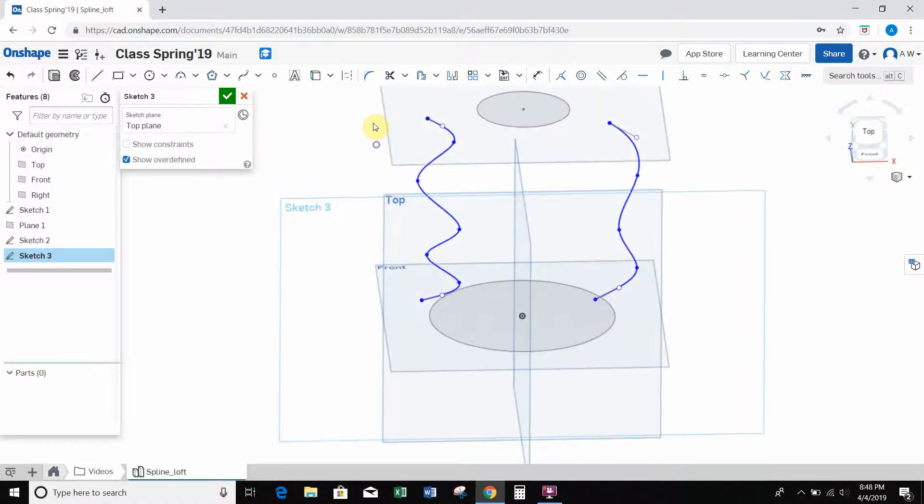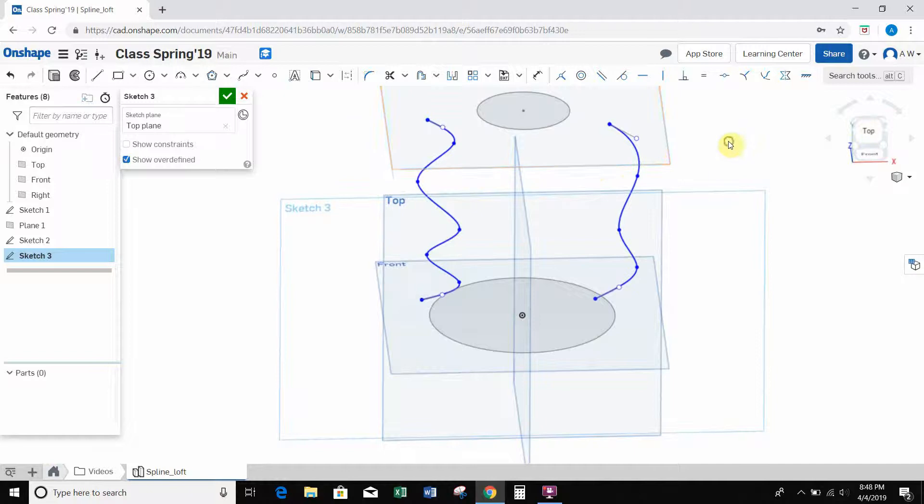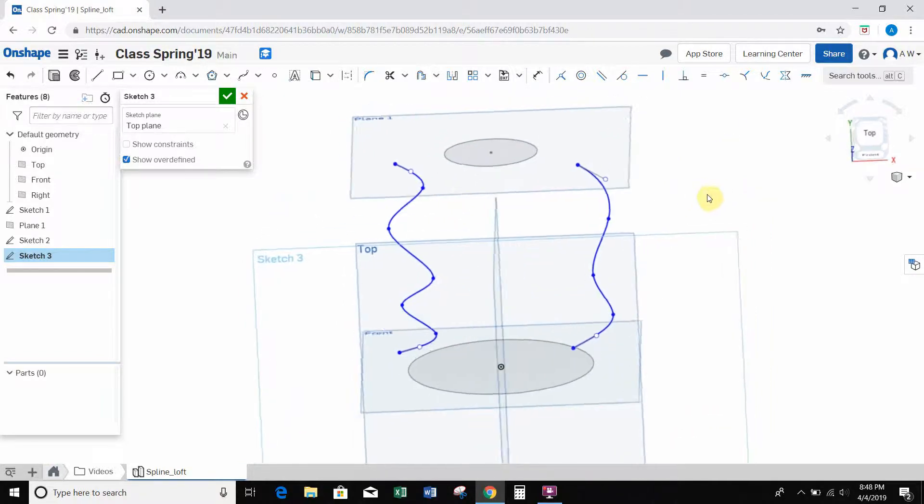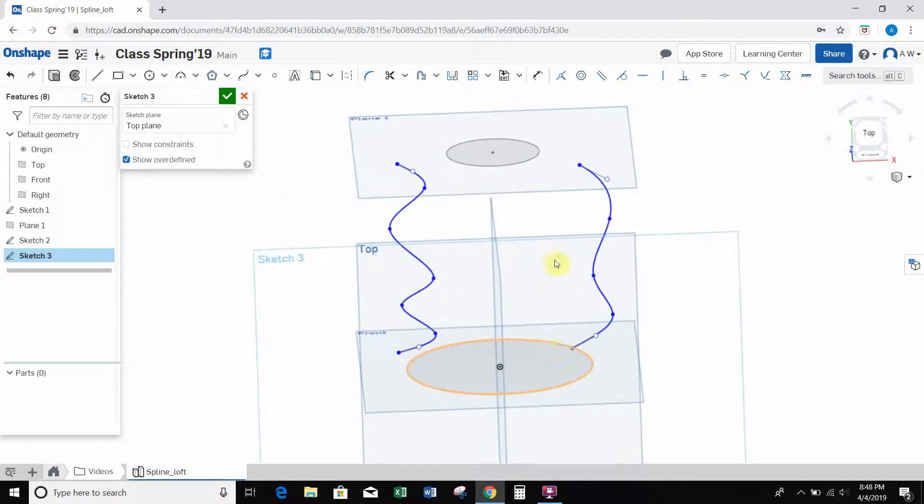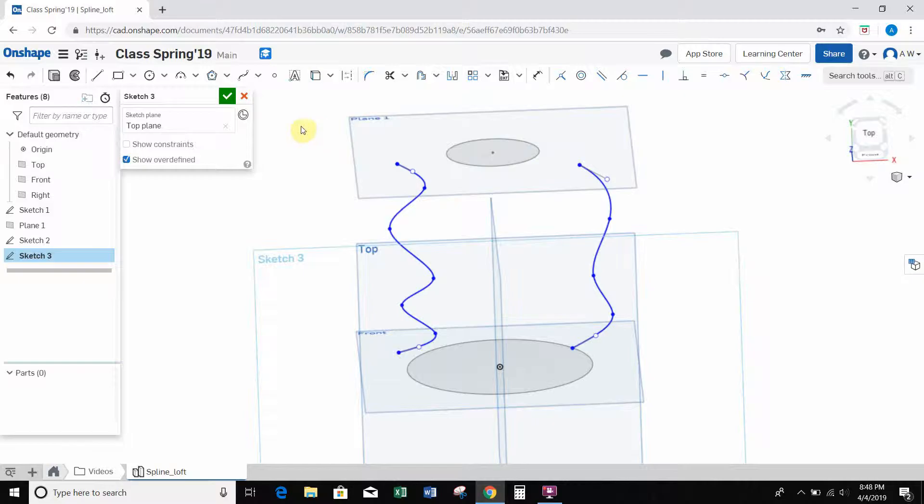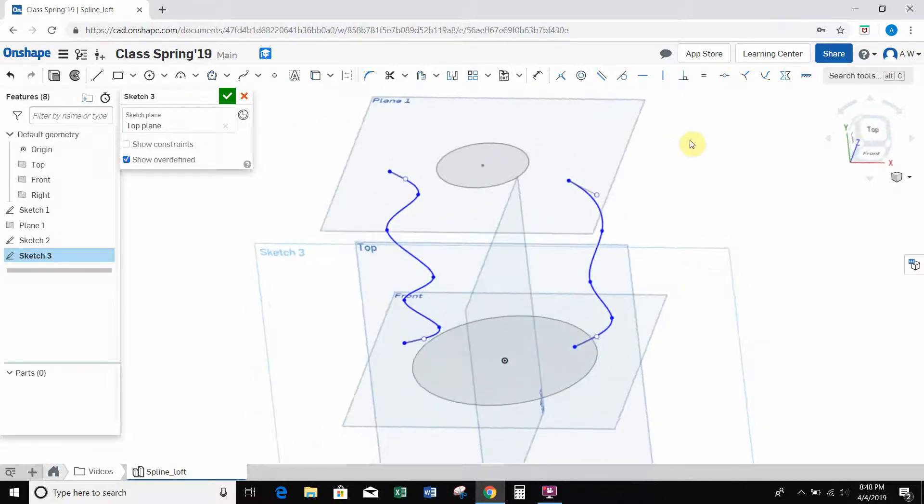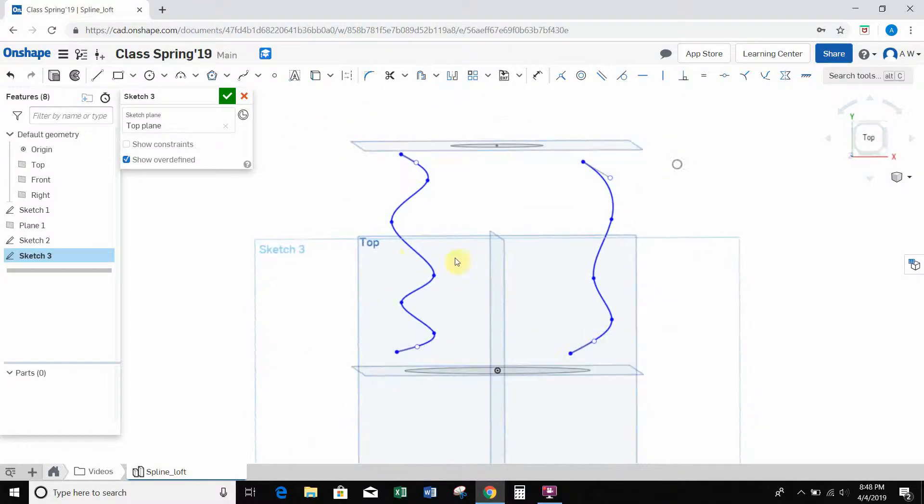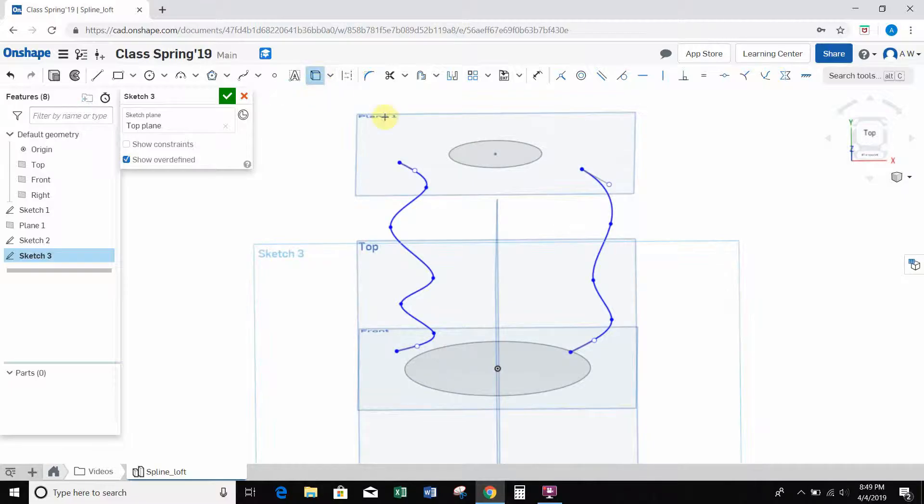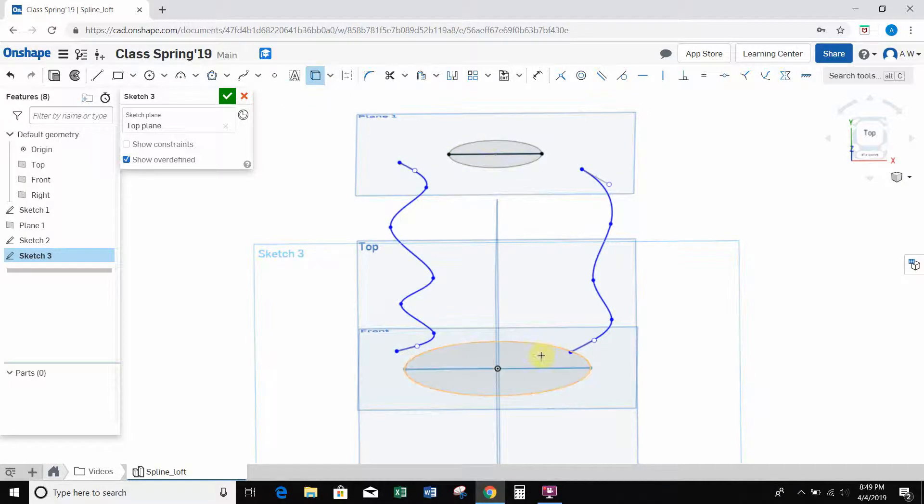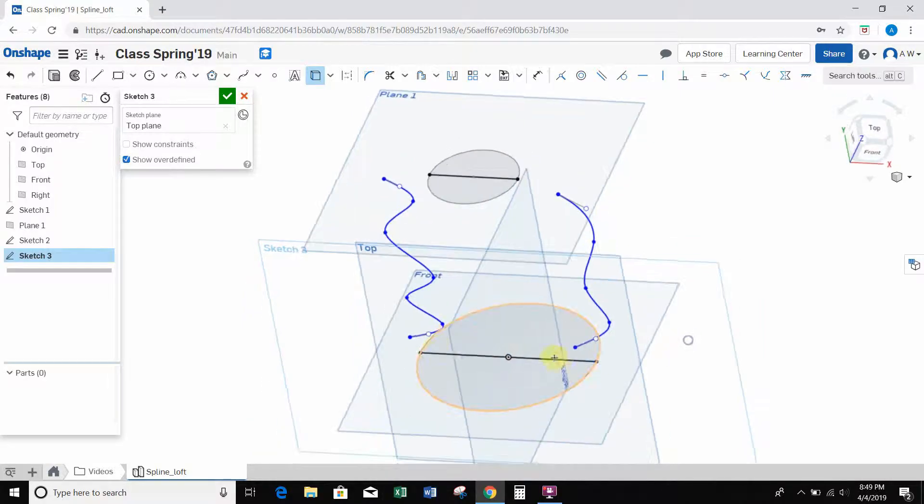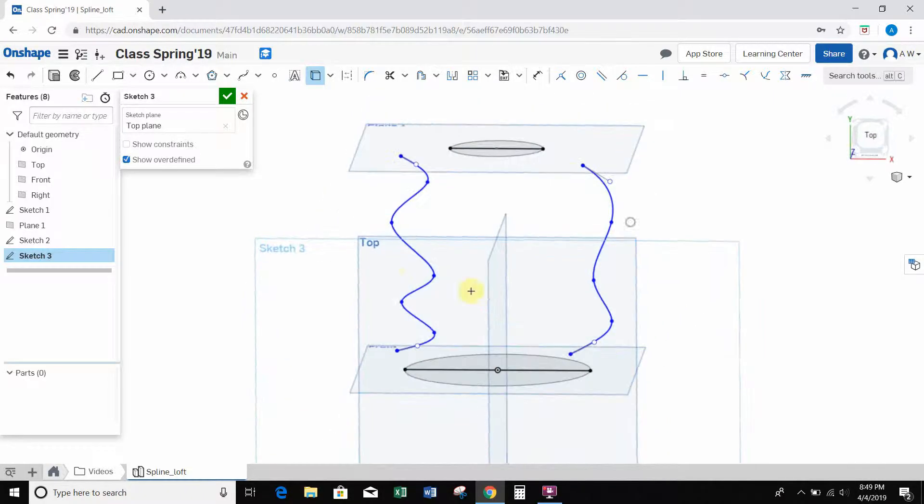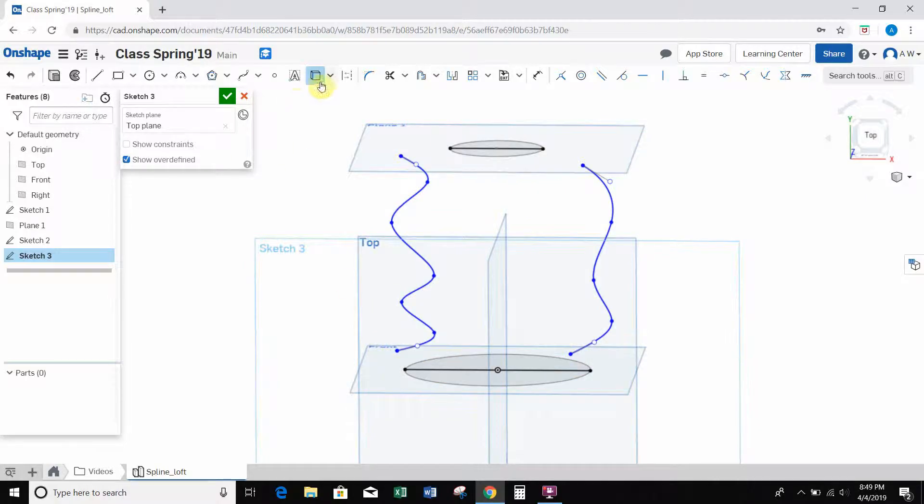Okay, so now that I have these, I want to connect them to the edge of these circles. So what I can do, since these circles I created are not actually in the top plane, I'm going to use the project and convert tool. And if I click on each of these circles, it's just going to project a line straight across that is now in the top plane. So I can use this line in my sketch.